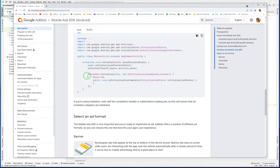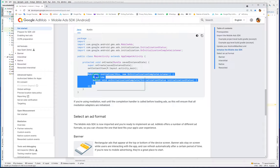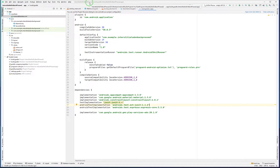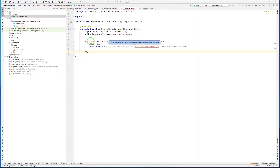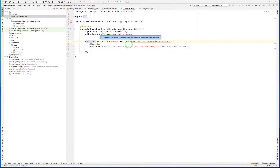Now it's time to initialize the AdMob SDK. I have to go to my activity's onCreate method and copy and paste these lines to initialize the SDK. I want to show the full screen ad in second activity, so I go to second activity Java, into the onCreate method, and initialize the SDK here. To import the required classes I'm using Alt+Enter and importing all required classes.